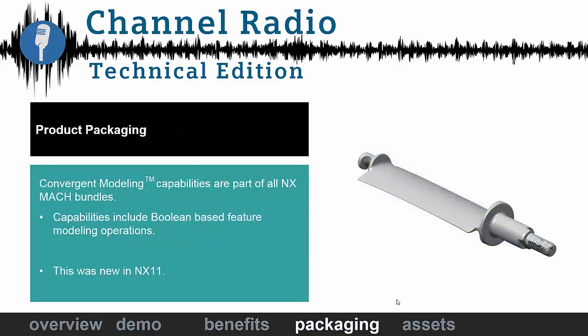So, when we talk about product packaging, convergent modeling is part of our parasolid modeling kernel. So, it is functionality that is part of NX. So, there isn't a specific function that you're going to buy or that you're going to add on to the tool. You're going to have that capability inside of NX. And this was brand new for NX 11 and, as we mentioned, enhanced in NX 12.